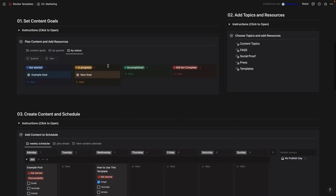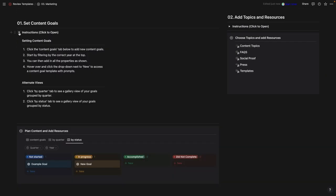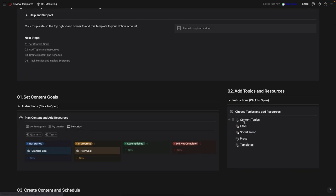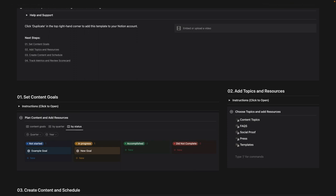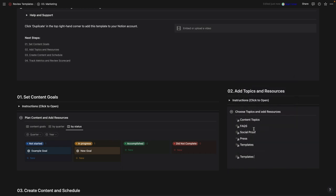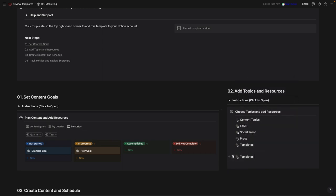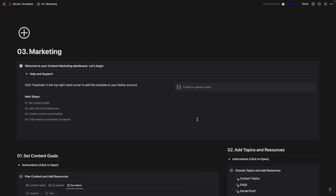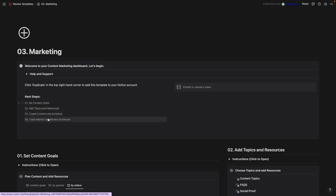Under each section I've included instructions. You can also link to pages by typing '@' and then the page name to get a link. Breaking this template down, it's made up of four key steps: setting your content goals, adding topics and resources, creating content and scheduling, and then tracking metrics and reviewing your scorecard performance.